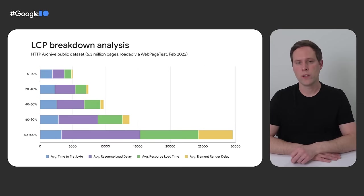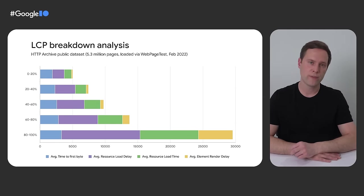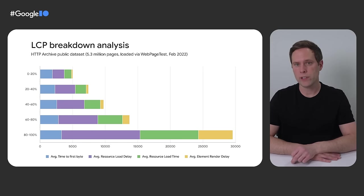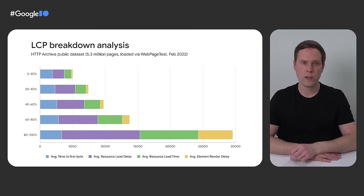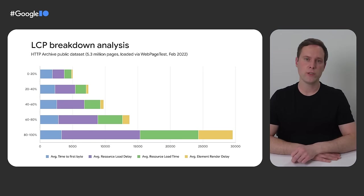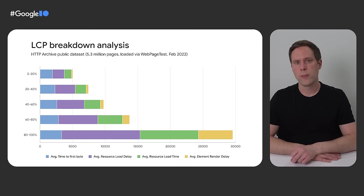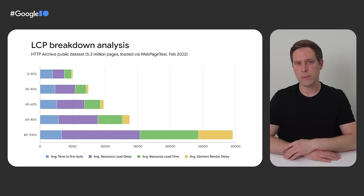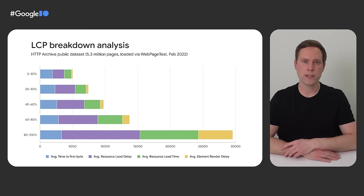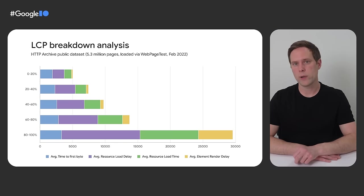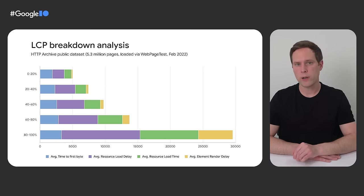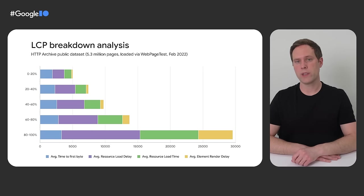Later in the talk, I'll walk through an example of a real-world performance optimization, and I'll use this 80-20 principle to identify opportunities to improve. And speaking of opportunities to improve, I bet you're probably curious to know what the breakdown of time spent in each LCP subpart looks like for sites in the real world. So unfortunately, we don't have real user data for these specific metrics yet, but we do have lab data from HTTP Archive, and that can give us some insight into answering this question. Here is a chart that shows the breakdown of LCP subpart timings from 5.3 million web page test runs, which is every single page in HTTP Archive where the LCP element was an image with a URL source. To make this chart, I took all of those runs and sorted the results by LCP value from fastest to slowest, and then I broke it down into five buckets, where the top bucket represents the fastest 20% of web pages, and the bottom bucket represents the slowest 20%.